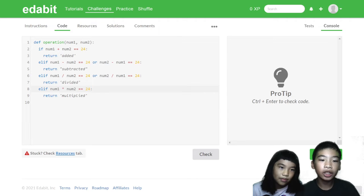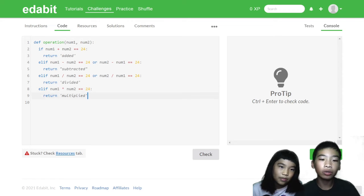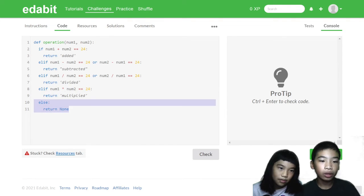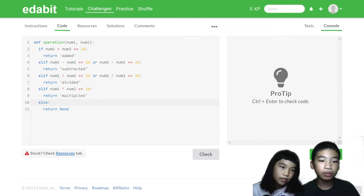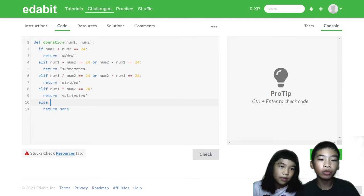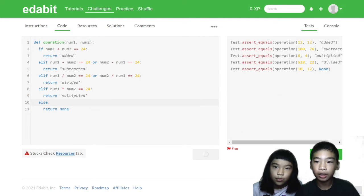And finally, multiplication. Elif num1 star, which is multiply, num2 equals equals 24. This can only go one way. Return multiply. So then else, this is the last. If none of these work, that means they can't get into 24, so we're going to return none. Now let's check it and see the tests.